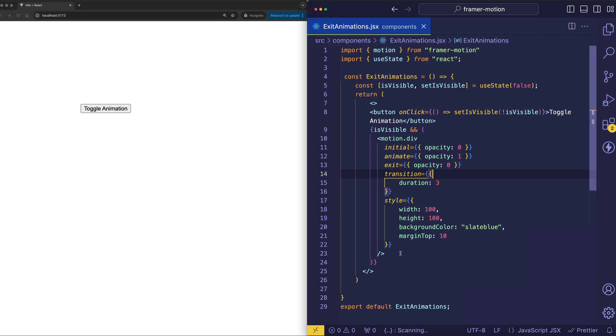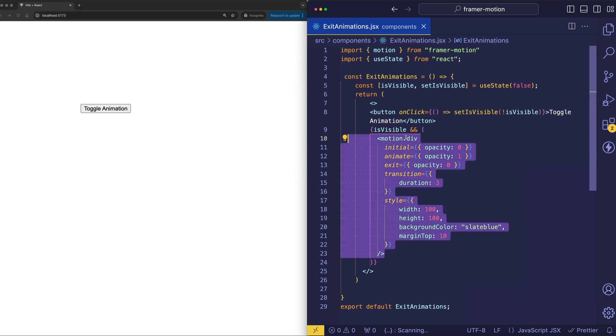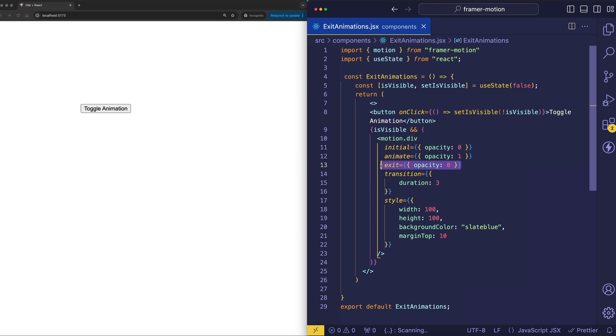Well, the issue is that when a component gets removed from the React tree and gets unmounted, this exit animation doesn't have a chance to play out because React's already removed the component from the tree. This exit prop is just left hanging. It's like, hey, you guys forgot about me. What happened?